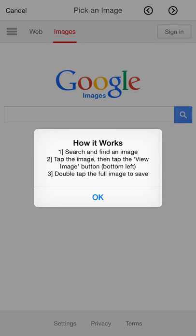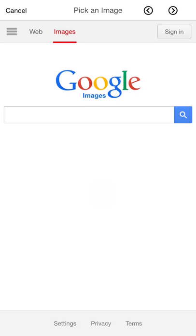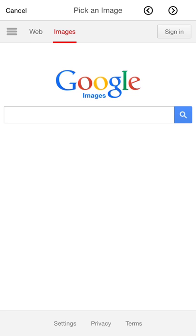So here's how this works. Search to find your image, tap through to the full image, and then double tap to import it into Udoodle.